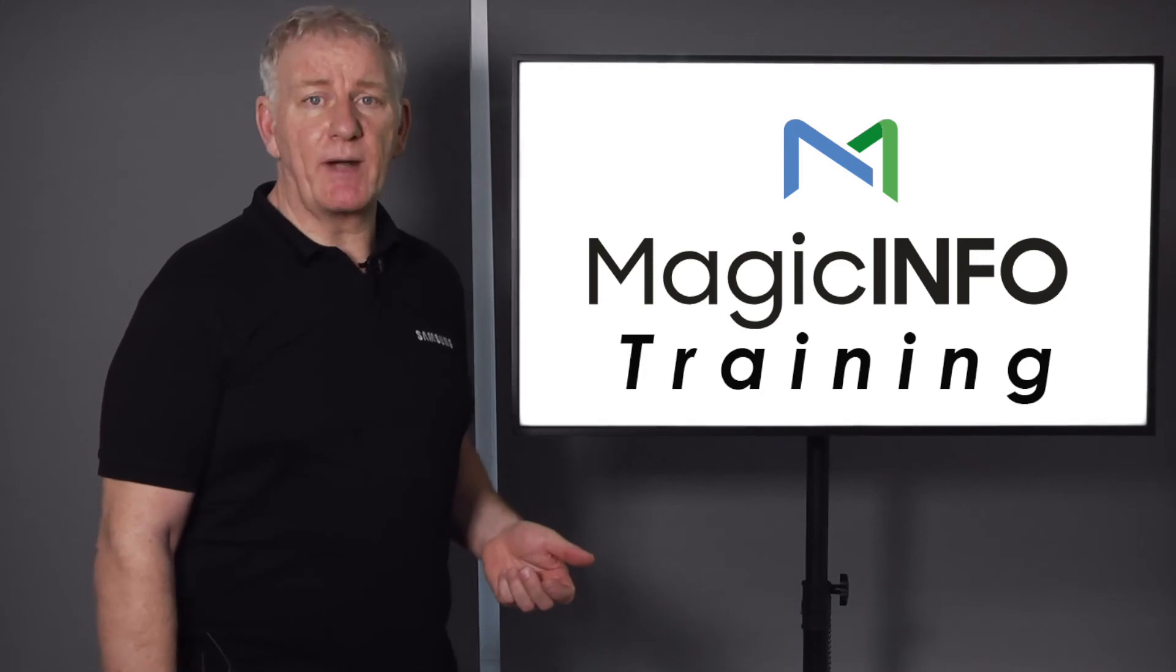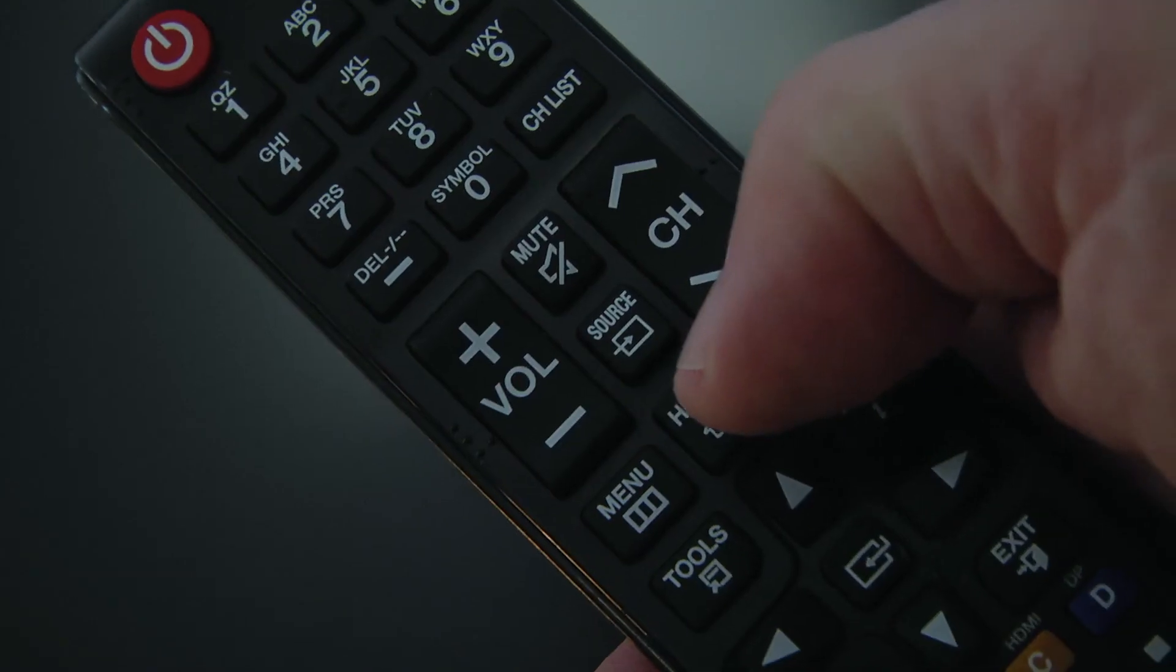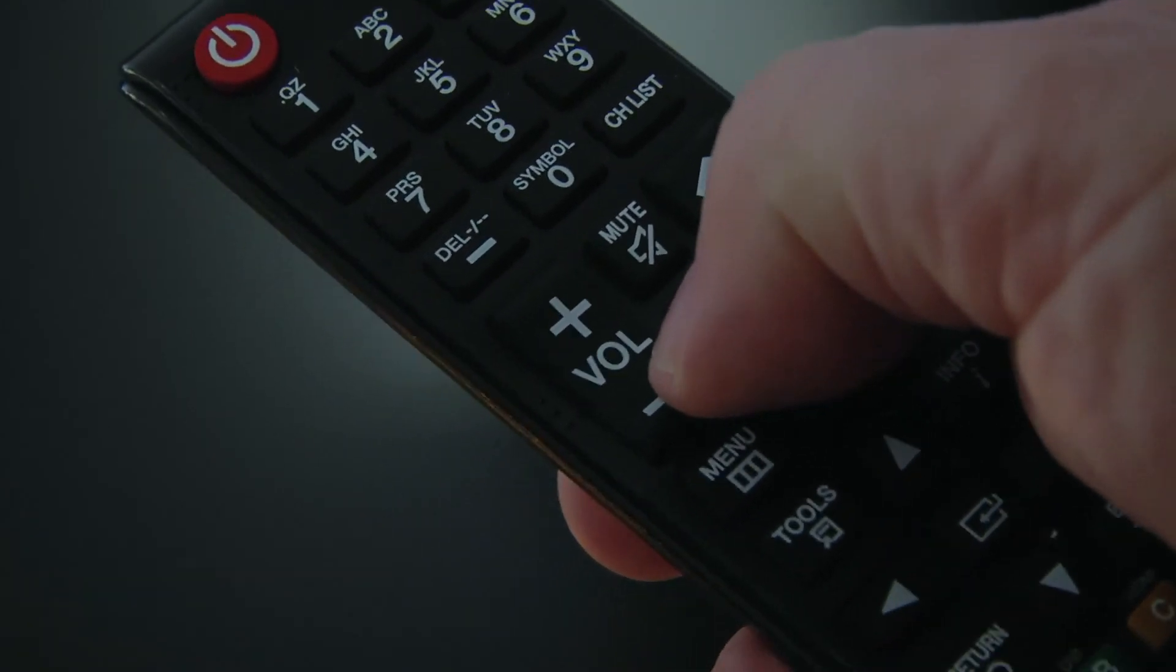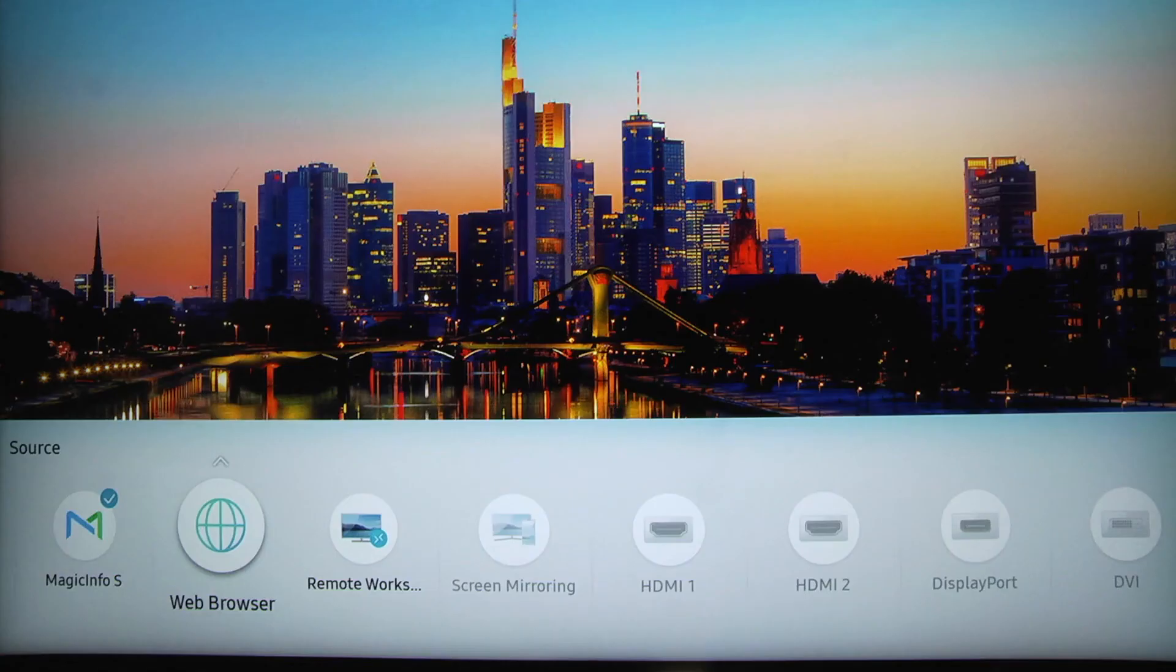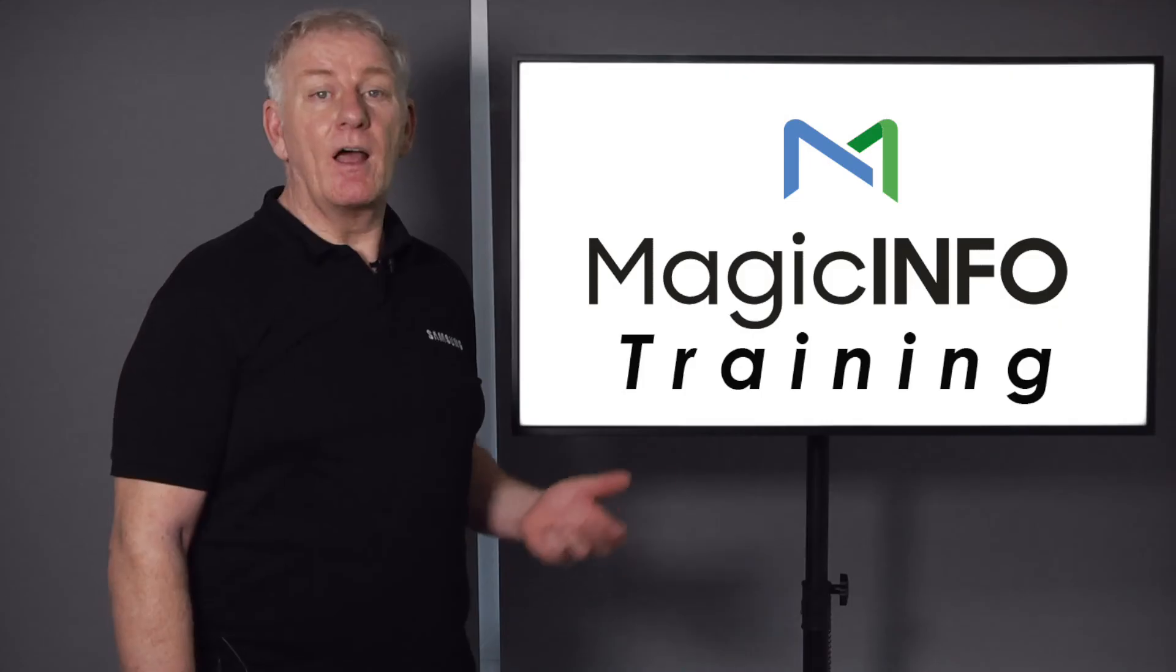In order for the screen to be recognized by the server, select the source button on the remote control and then select MagicInfo S.